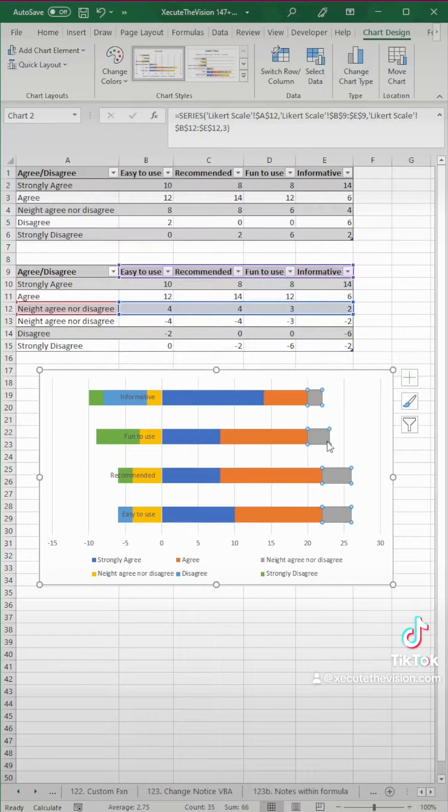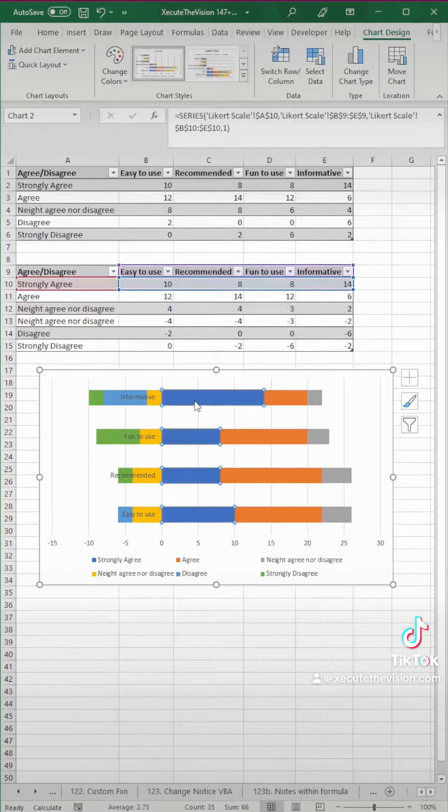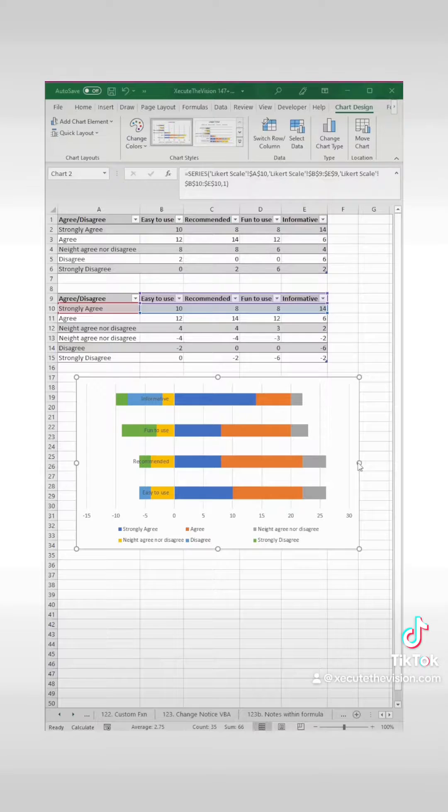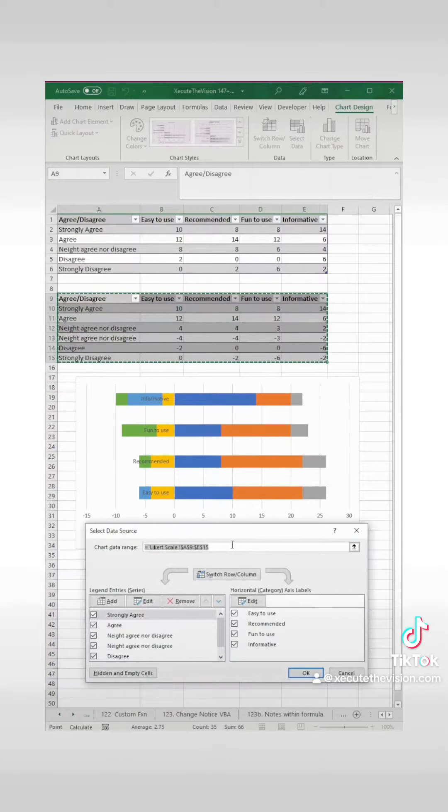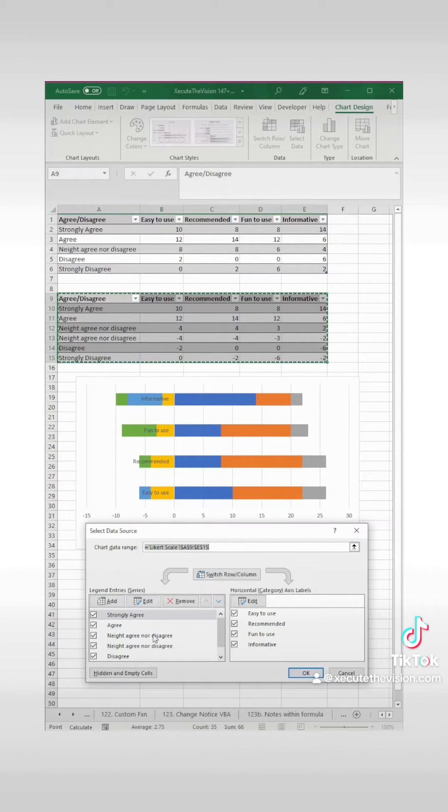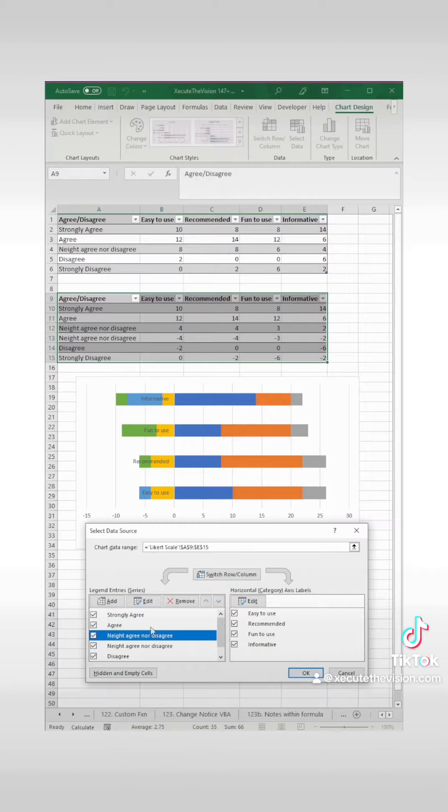Now if you click on these colors, you're going to notice they're not linking exactly how we would like. So let's go up to switch data, and we need to edit this.